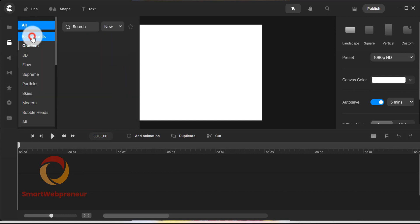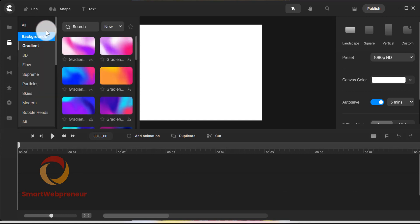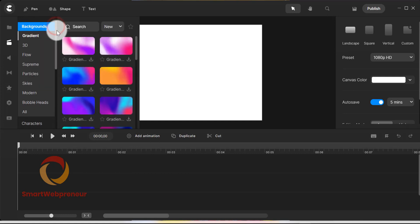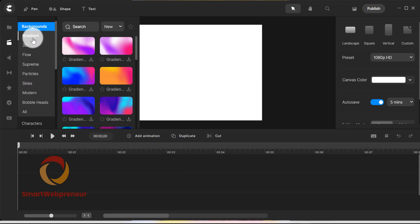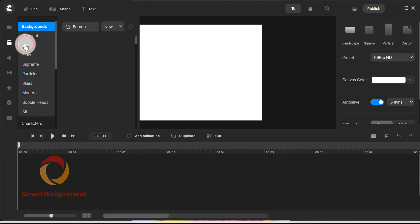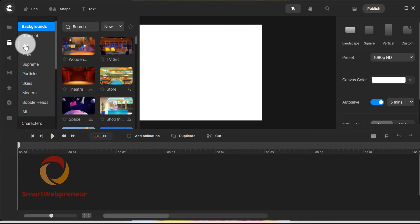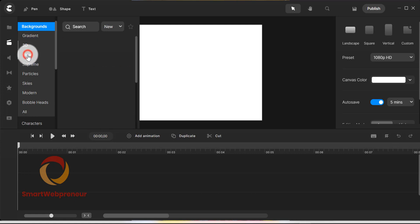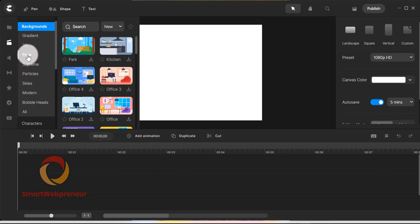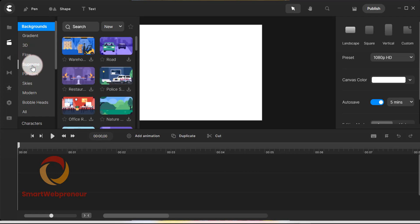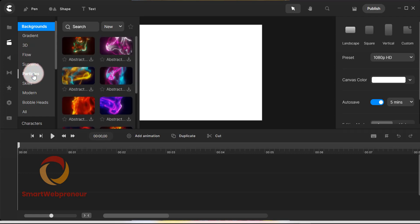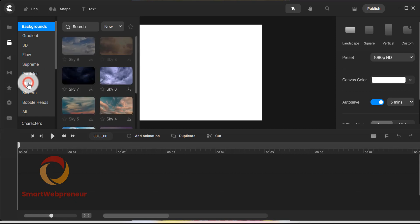If we choose backgrounds, you can see that it is again divided into different categories. There are gradients, 3D backgrounds, flow, supreme, etc. Similarly, each element is divided into different categories for easy access.